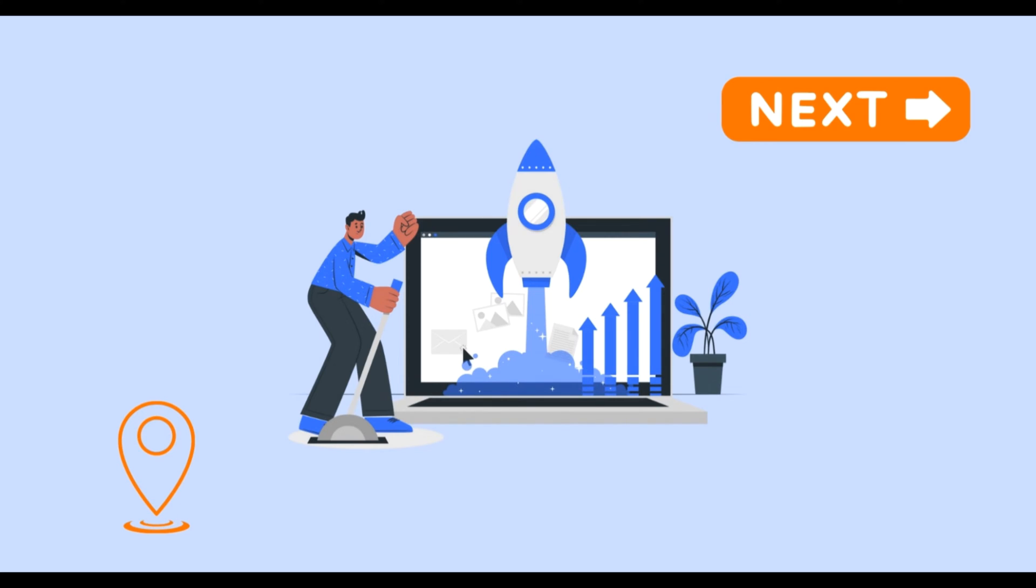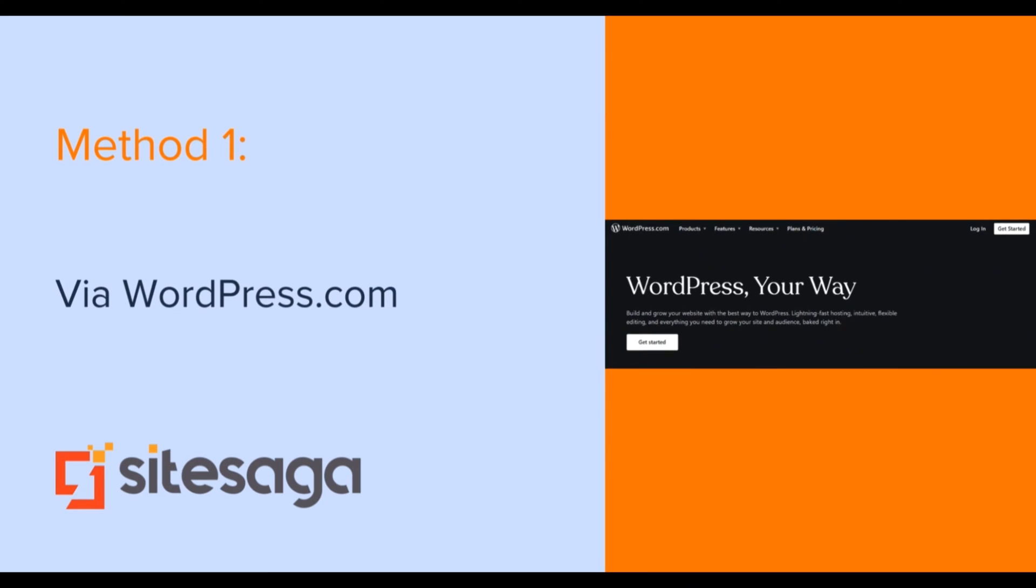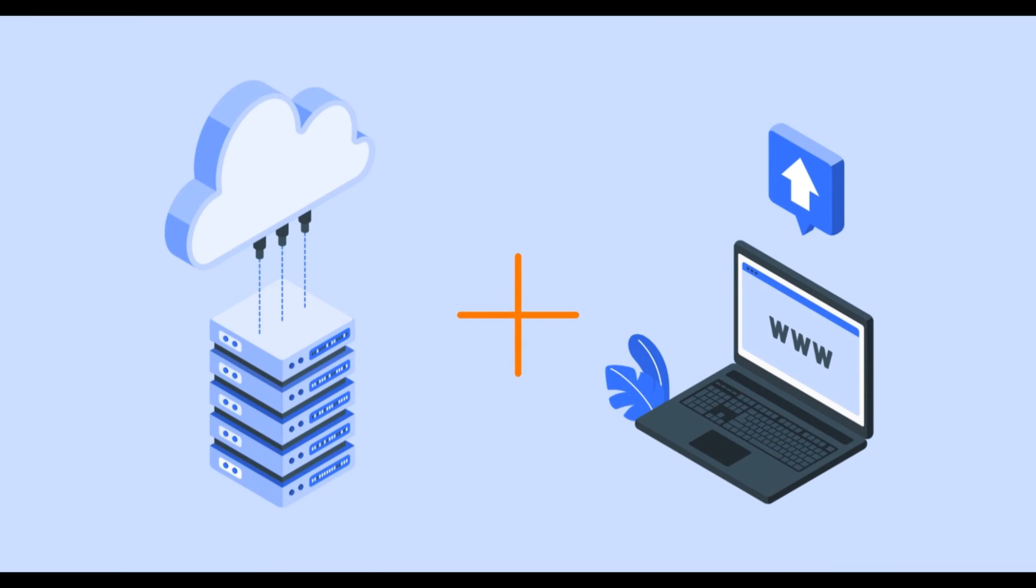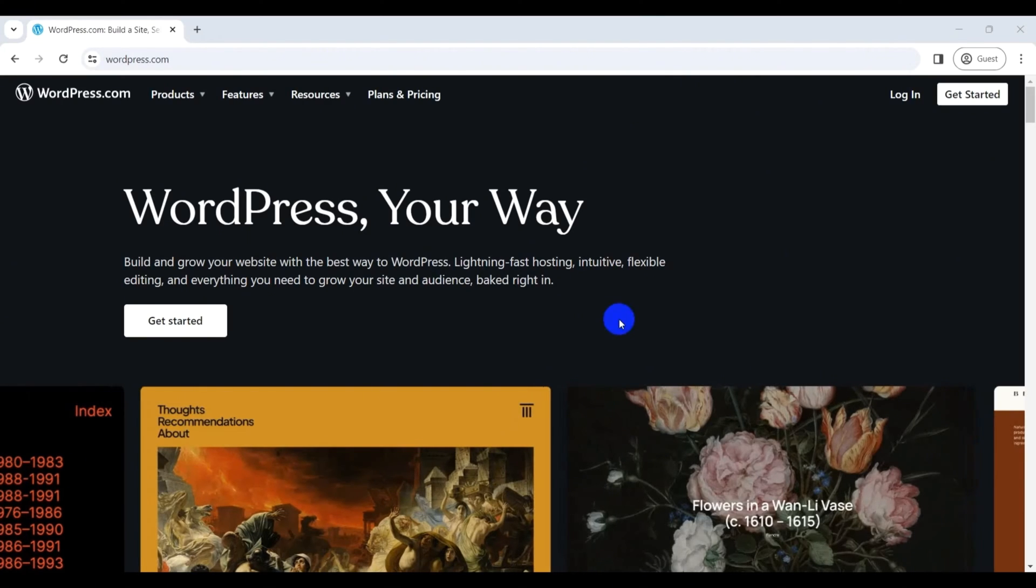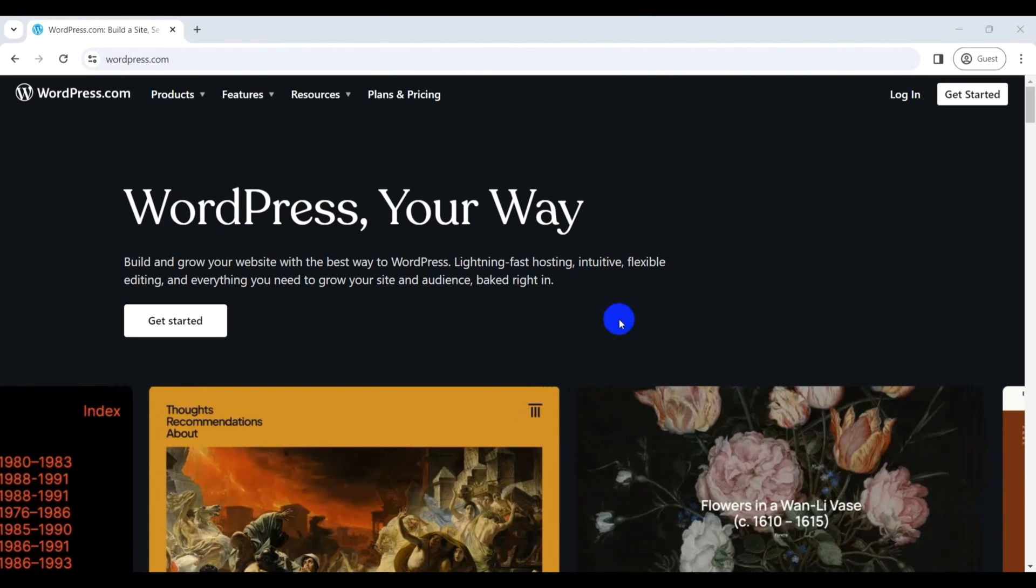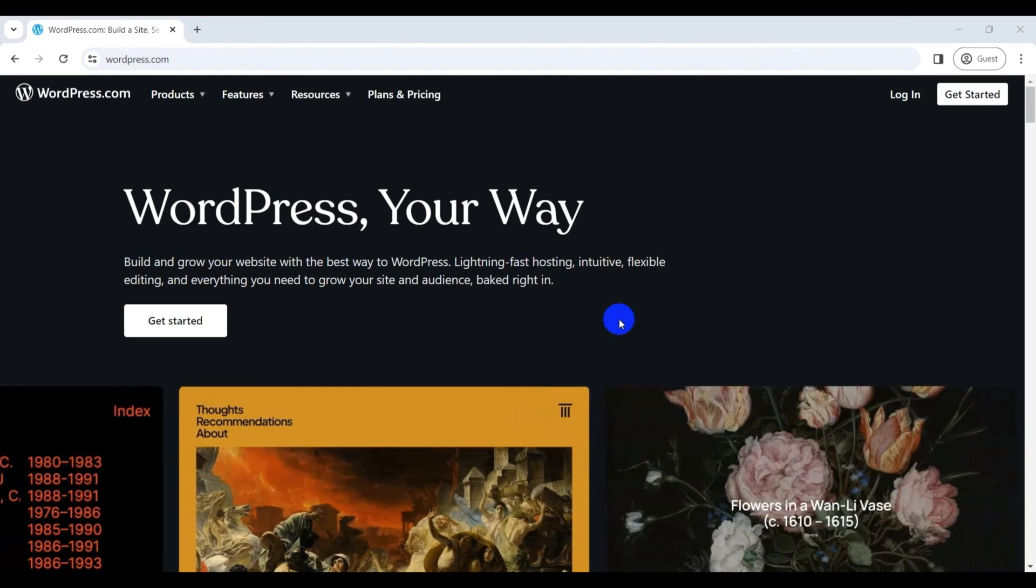So today we have come up with four methods to build a WordPress website without hosting. The first method involves using free website builders like WordPress.com, which offers a budget-friendly way to get started without investing in hosting. It means that you get free hosting bundled with the WordPress site builder. So let's look at how to use WordPress.com to build your WordPress website without hosting.